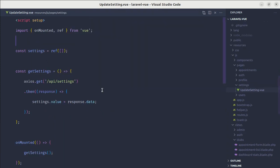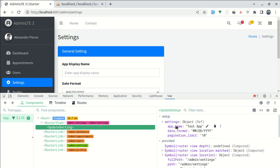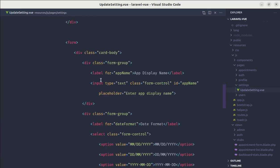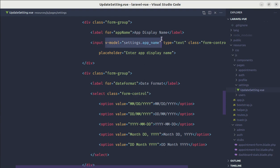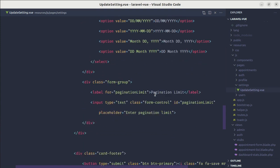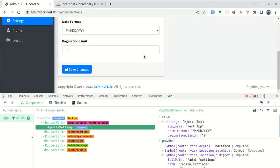Now let's go to the update-settings view file and use this data in our form. For the app display name field, let's add v-model and bind it to settings.app_name — and we have 'test app' showing correctly. Let's do the same for date format: v-model bound to settings.date_format, and for pagination limit: v-model bound to settings.pagination_limit. Now we have all those fields filled out.